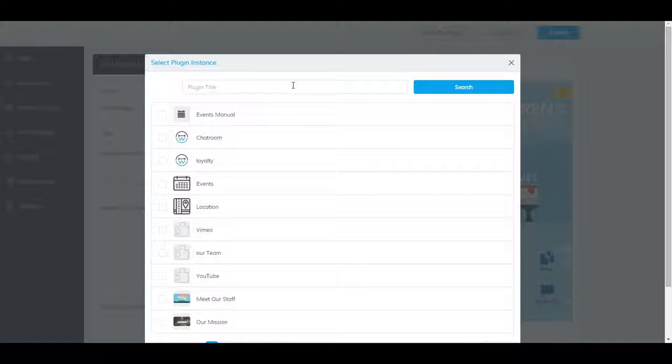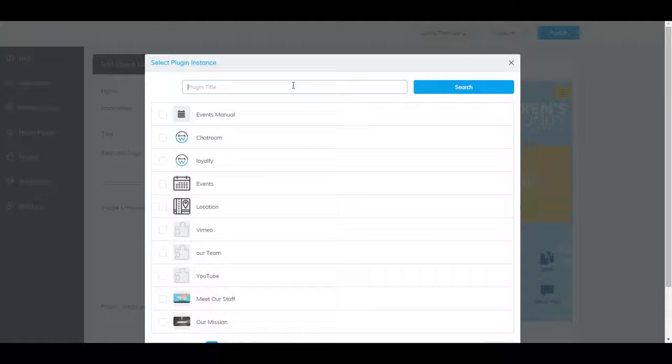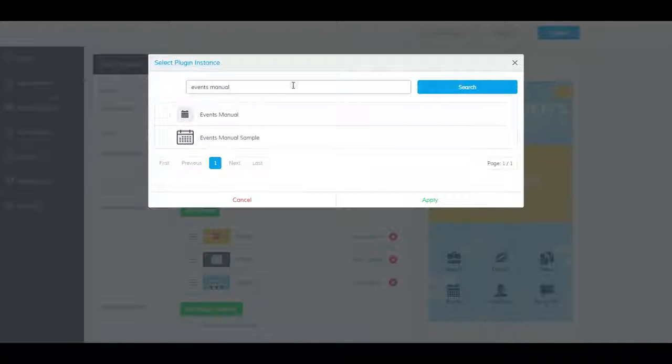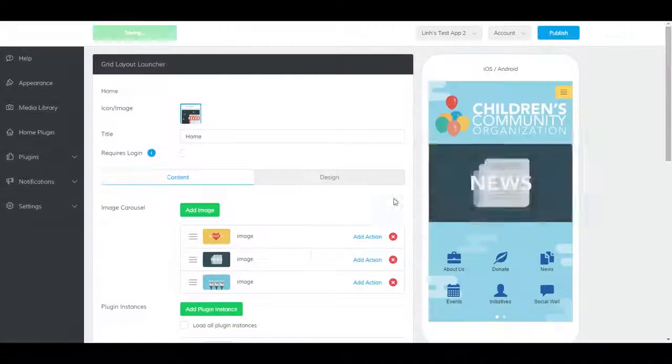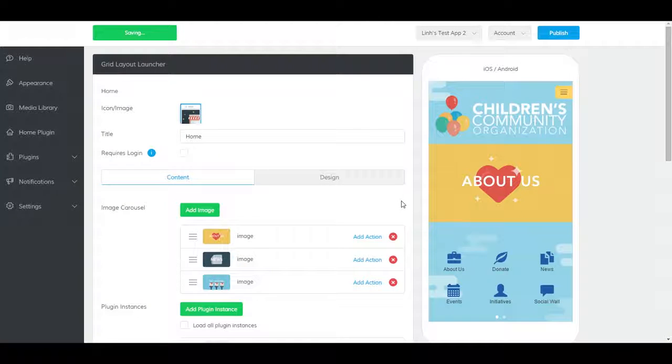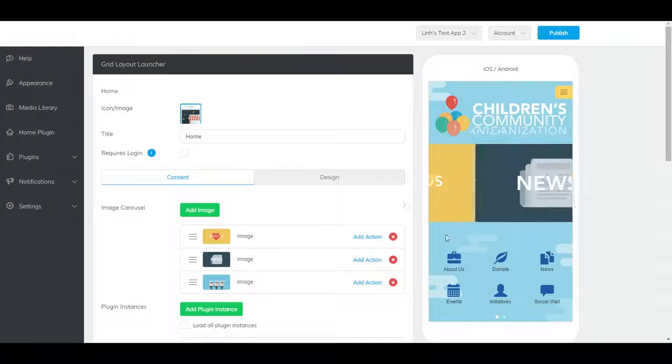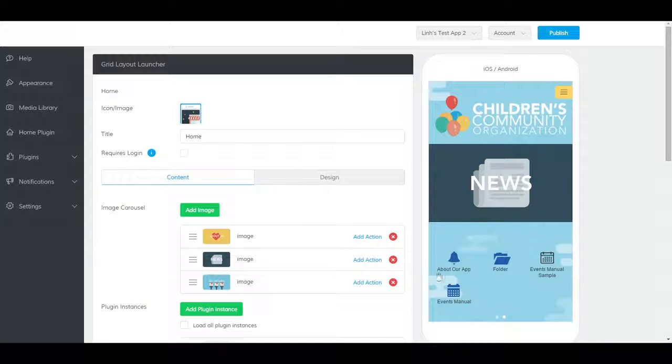Now select the events manual plugin you have created. It should show up here.